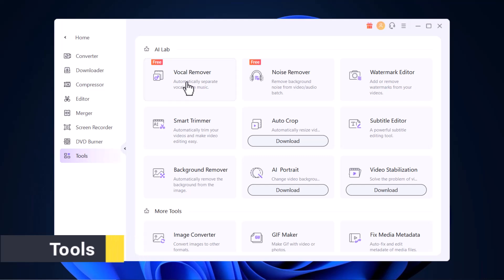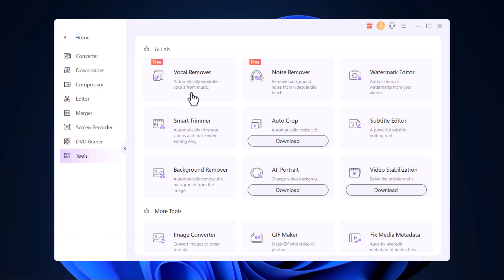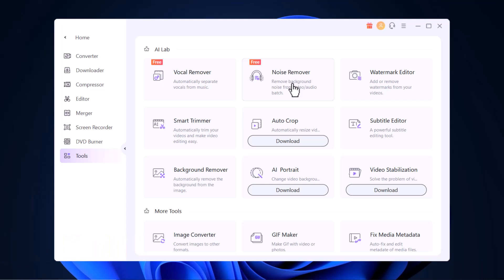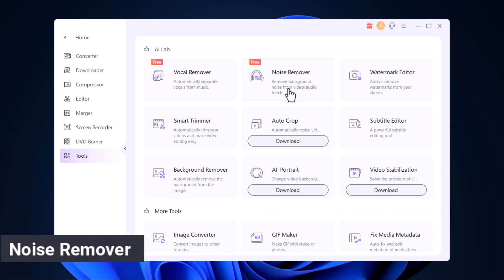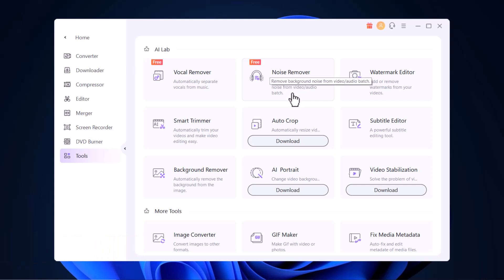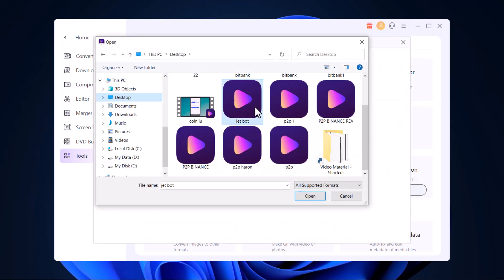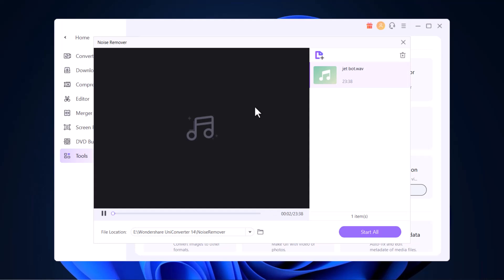Now here is the real treat. This is where you will find multiple helpful tools such as Vocal Remover, Noise Remover, Watermark Editor, Smart Remover, AutoCraft, Subtitle Editor, Background Remover, Image Converter, GIF Maker, and more. For example, if you want to remove background noise from your recording, you can easily use this feature. It can easily remove background noise from your audio or video.